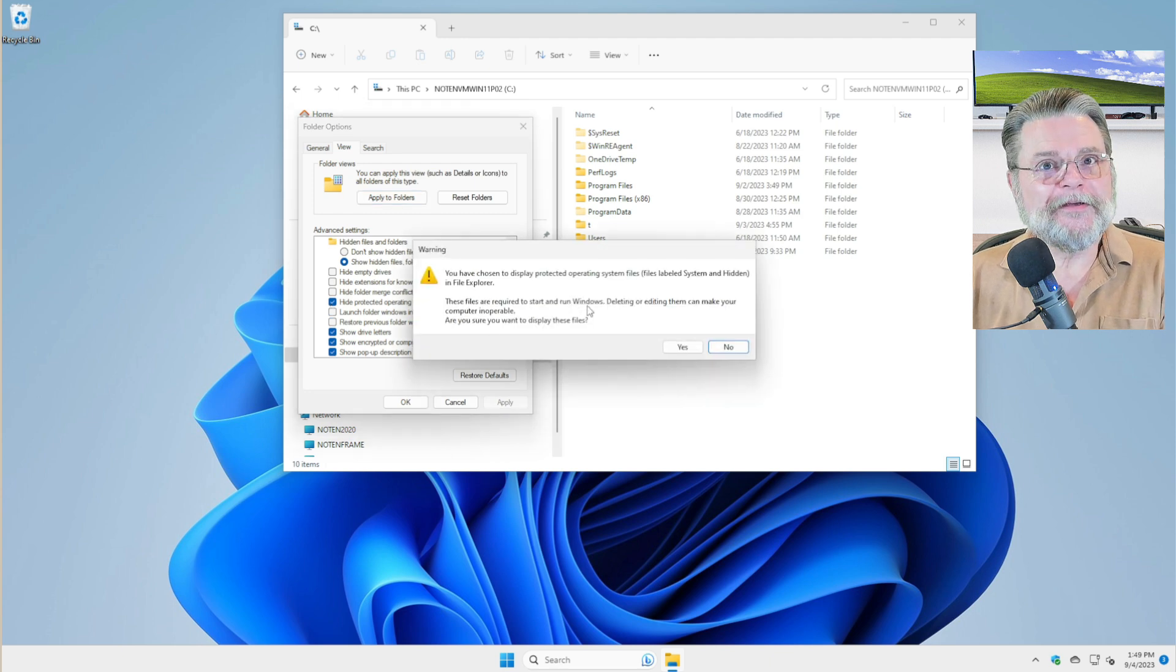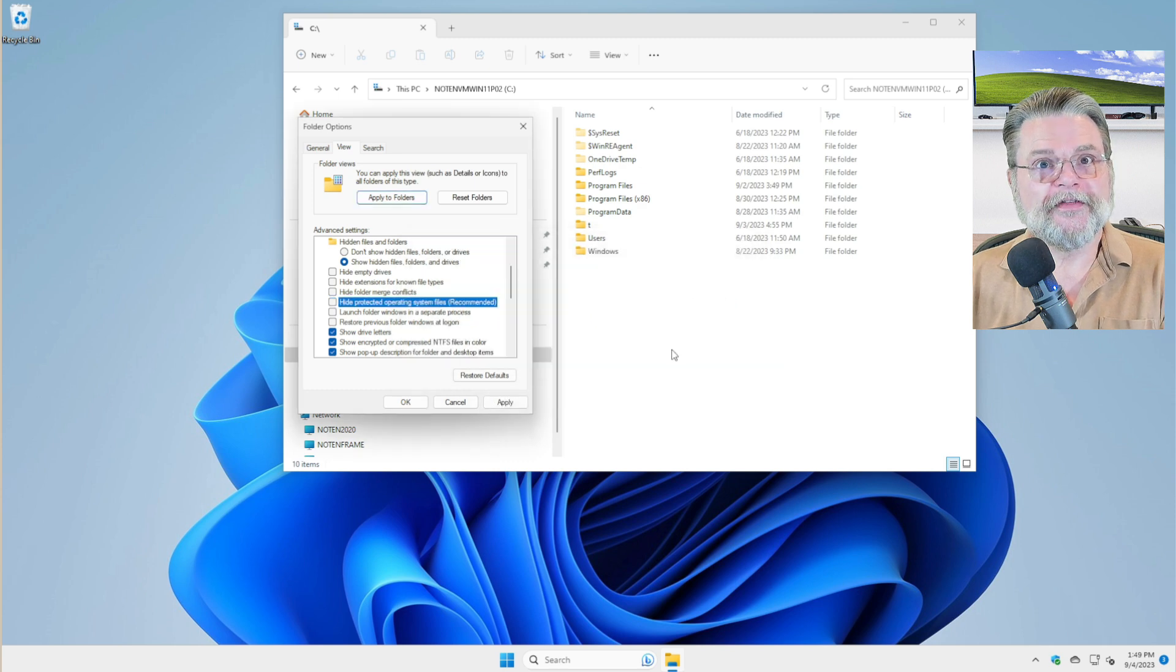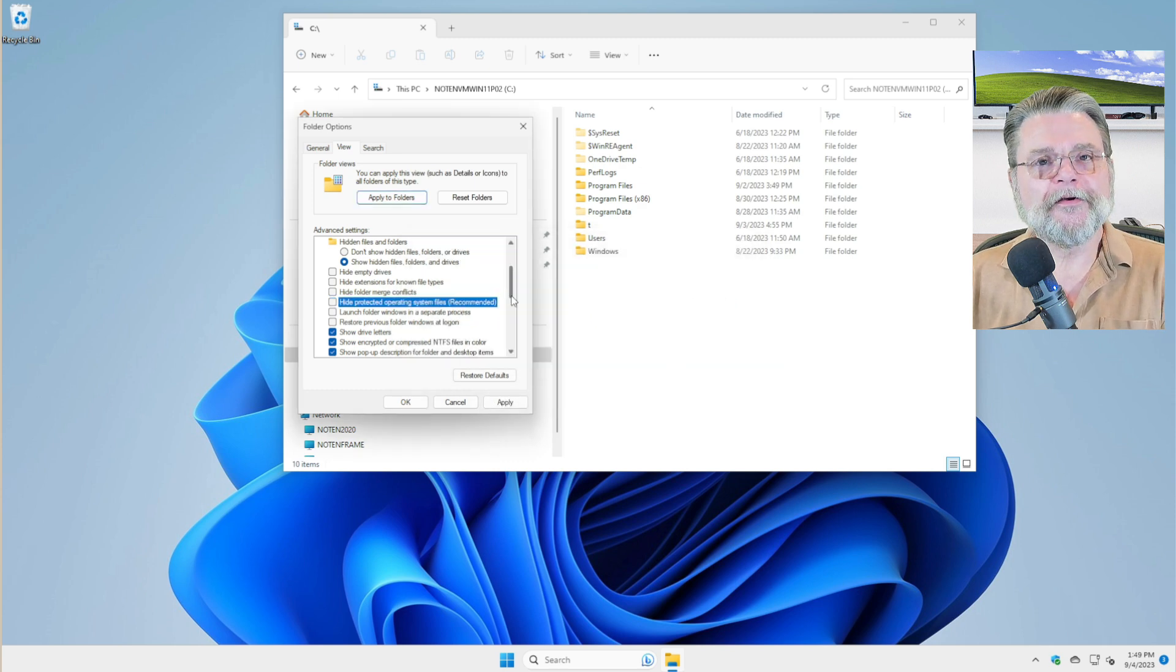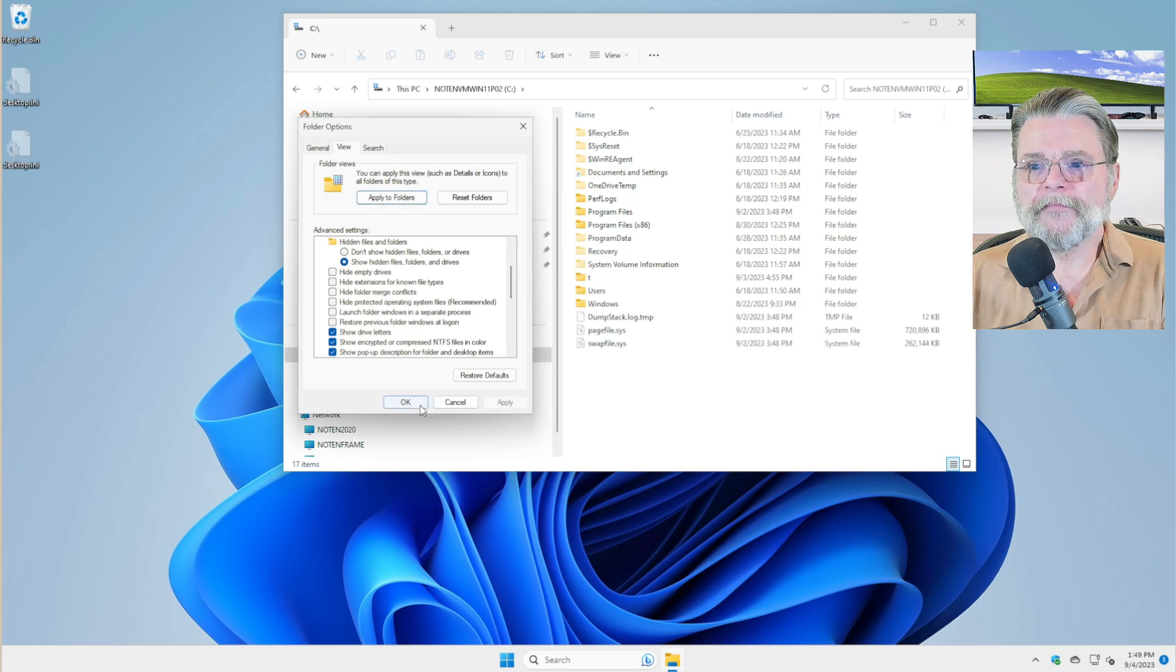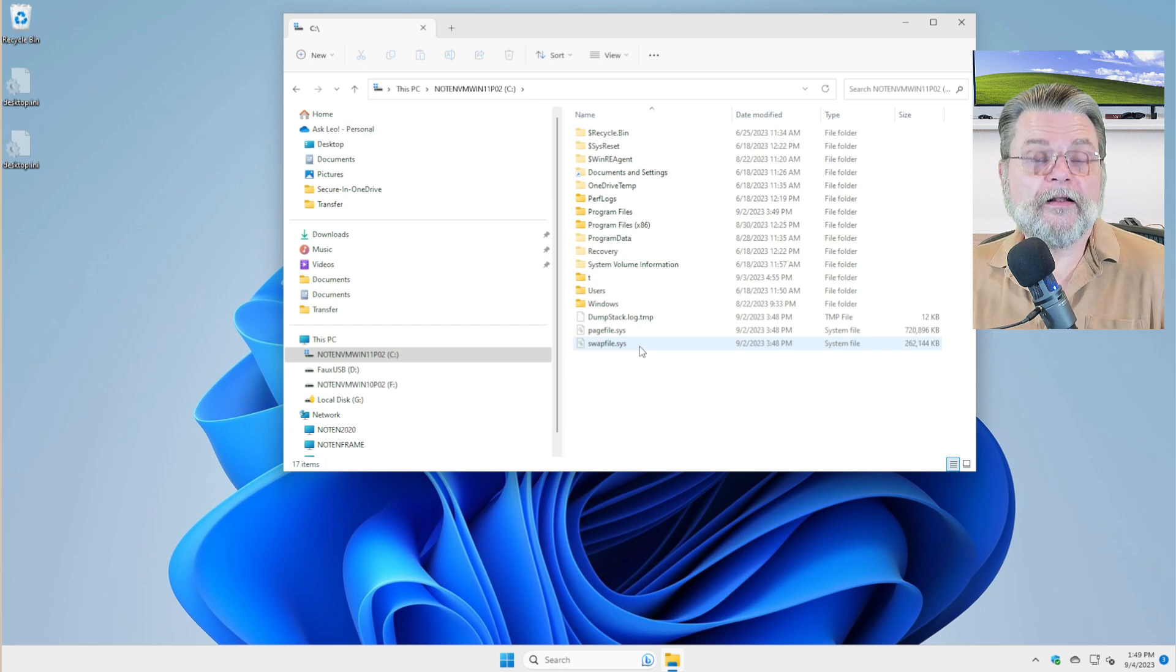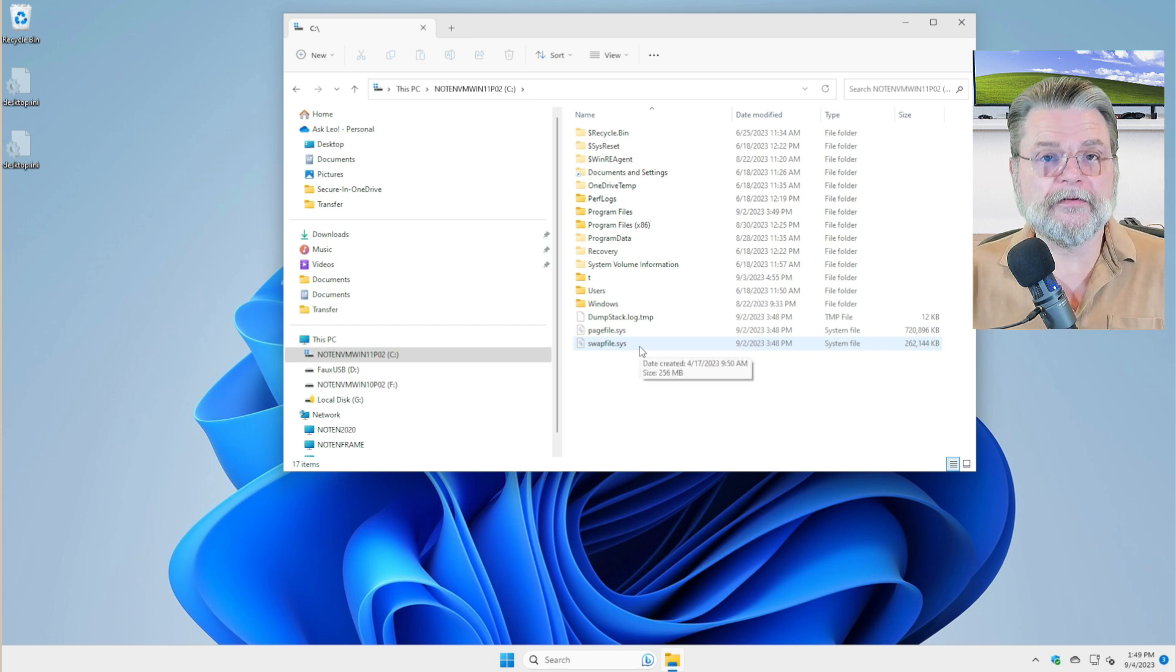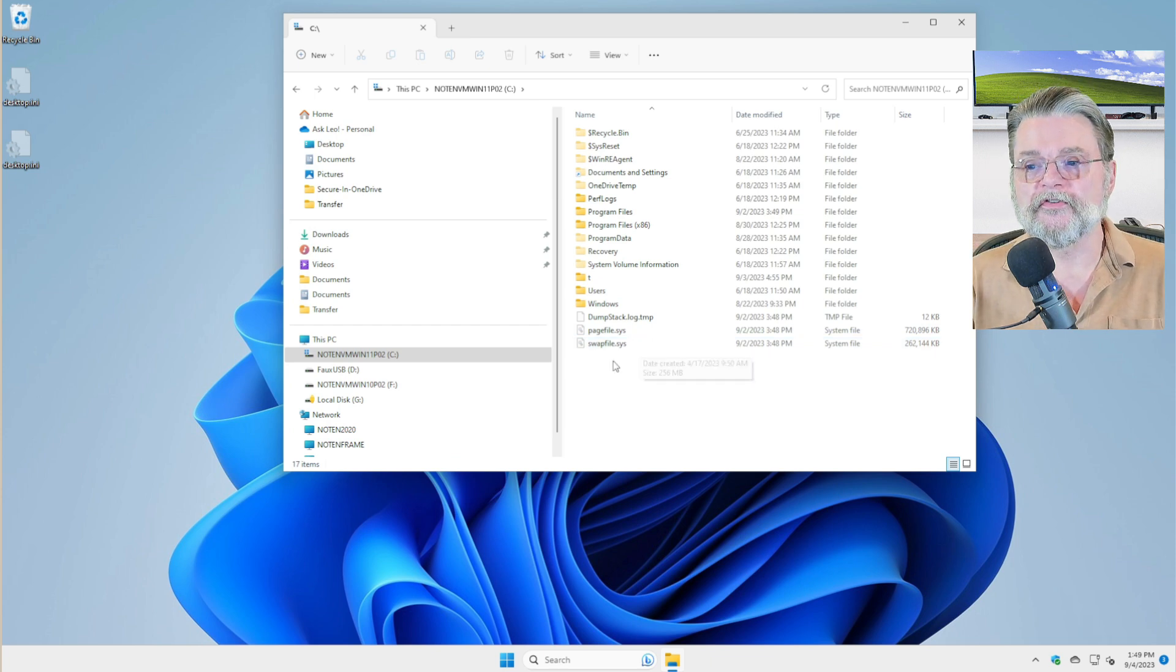If you're like me, I like to see all of the files on my system. And this is one of those things that I don't care if you recommend it, I want to see the files. So I'm going to hit Apply and OK. And sure enough, there they are: pagefile and swapfile.sys. I'll talk about hiberfil in just a second.